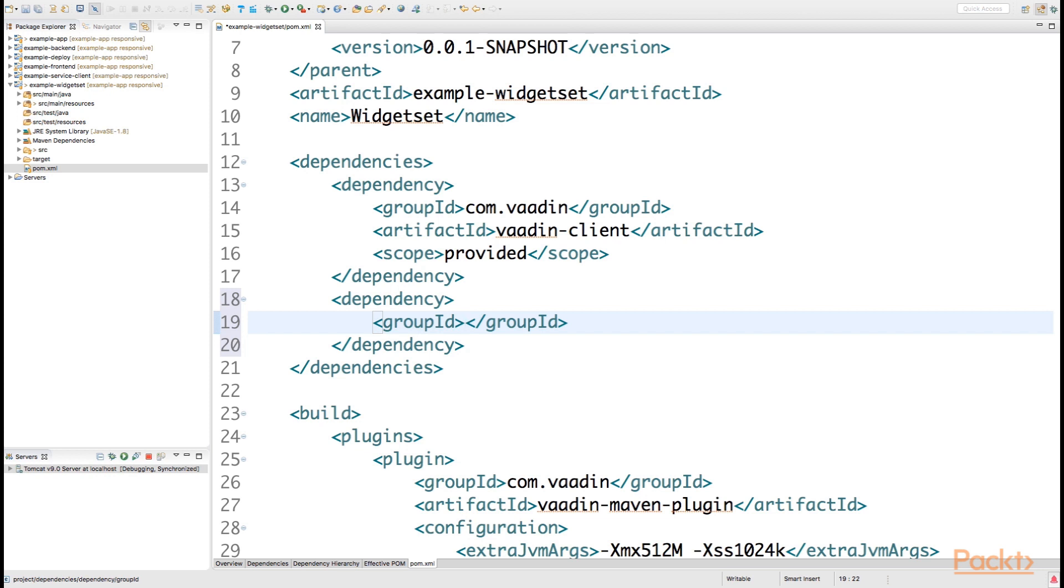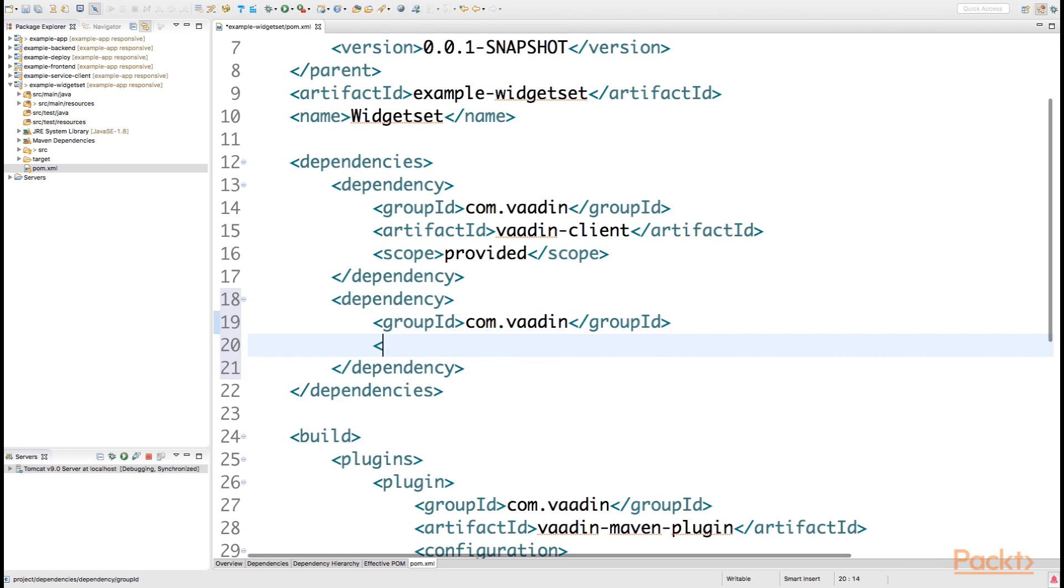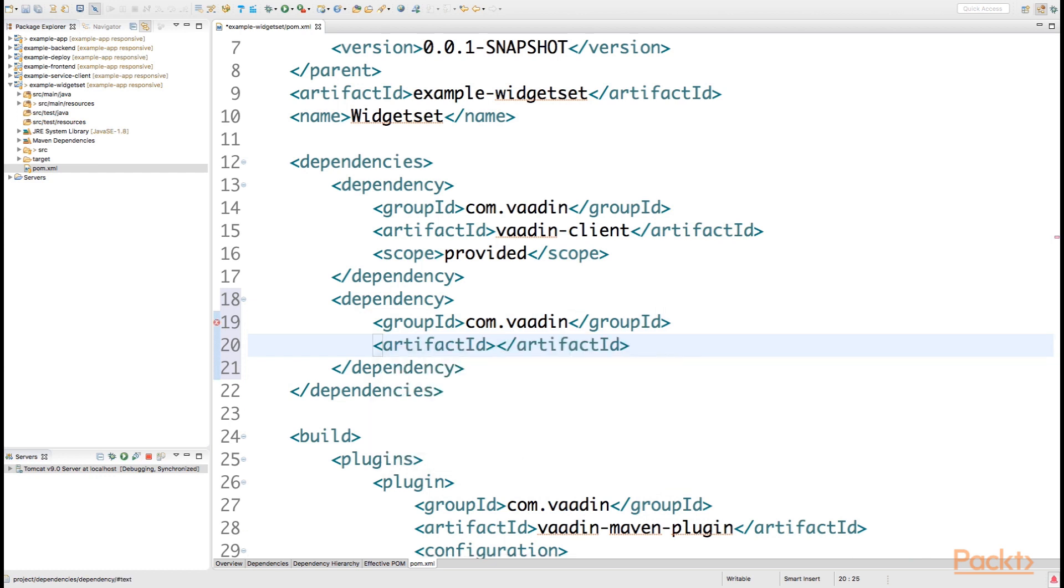The dependencies that we require for compiling our own theme are the traditional Vaadin themes dependency as well as the SCSS compiler. So the group ID for the traditional Vaadin theme is of course com.vaadin, and the artifact ID is vaadin-themes.